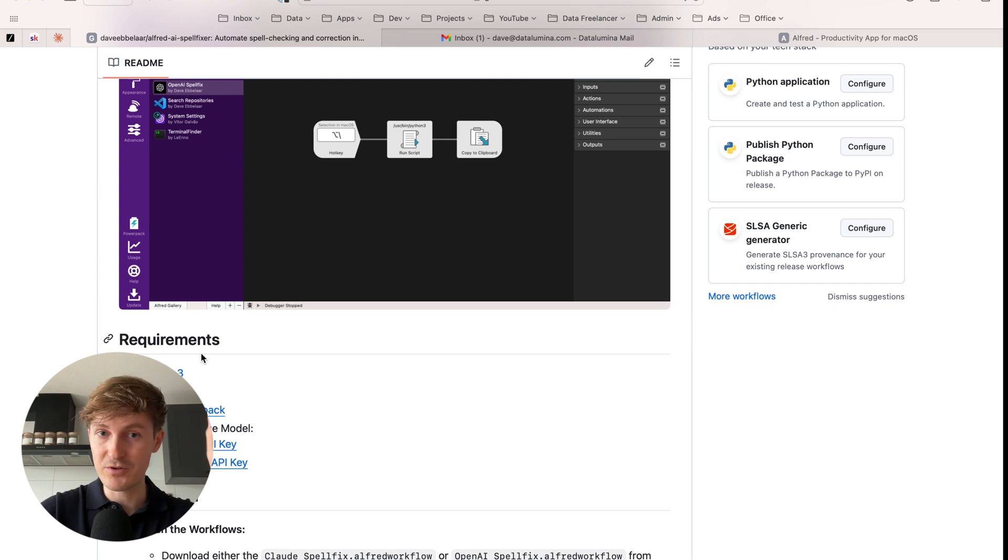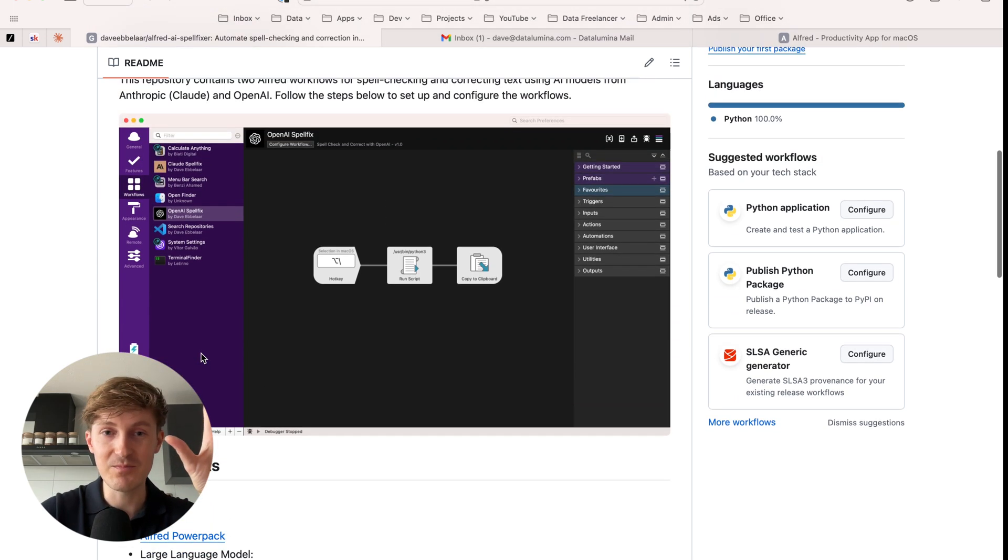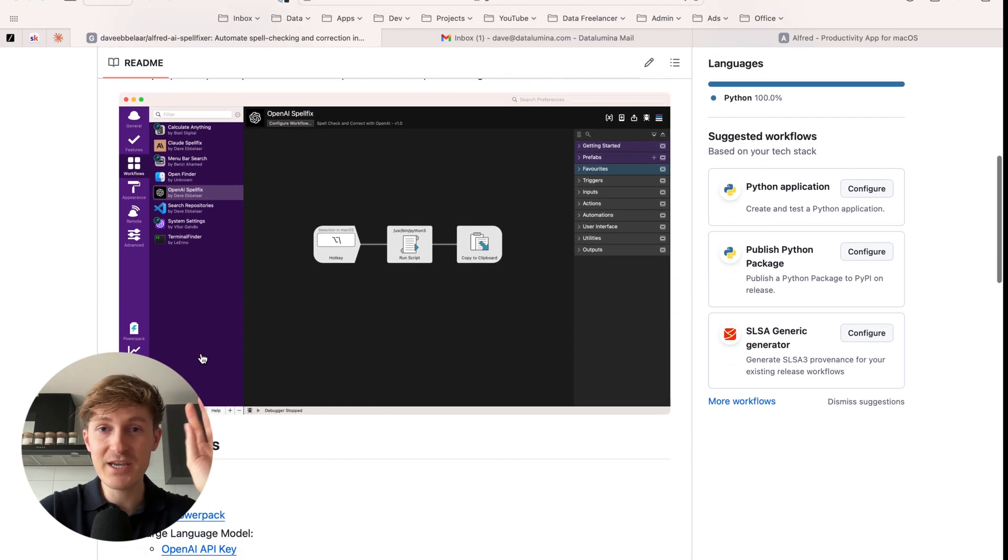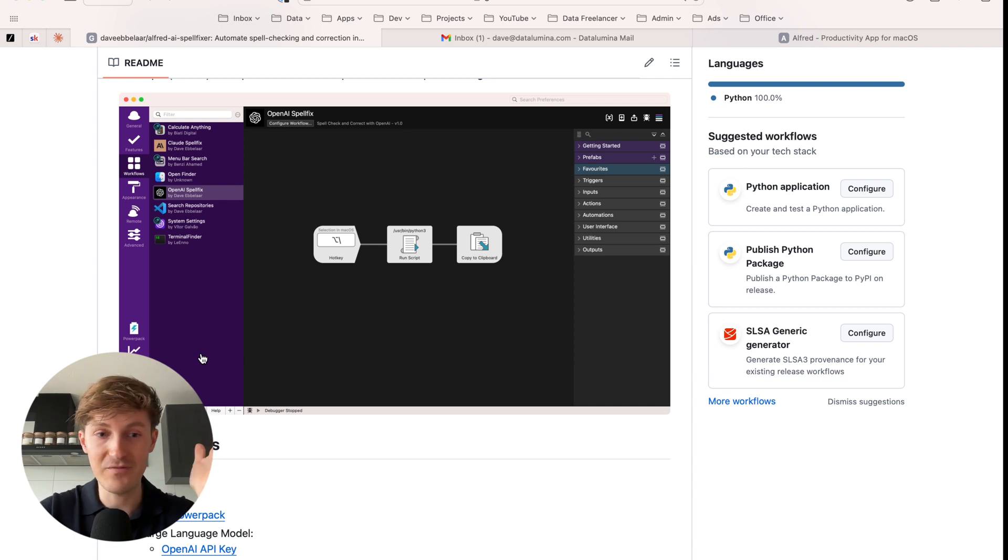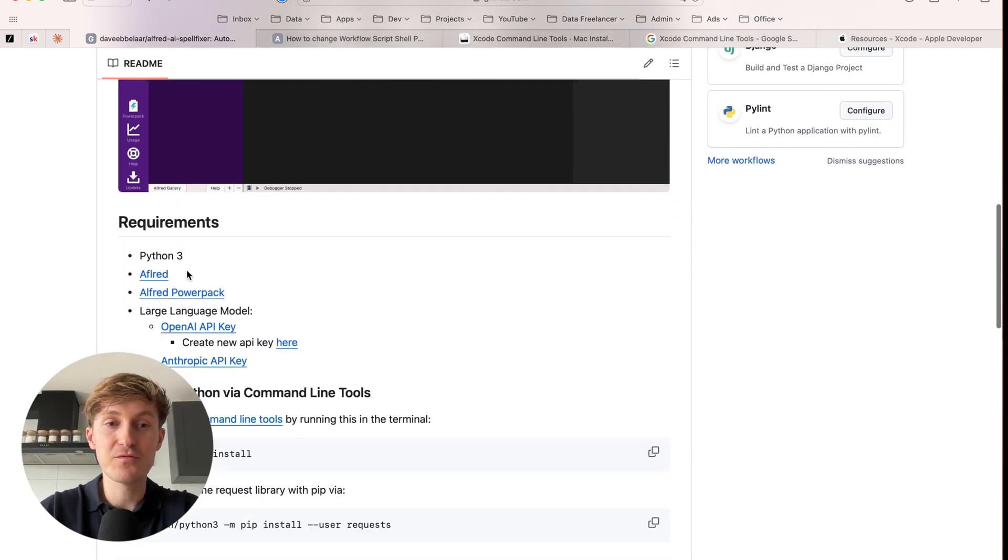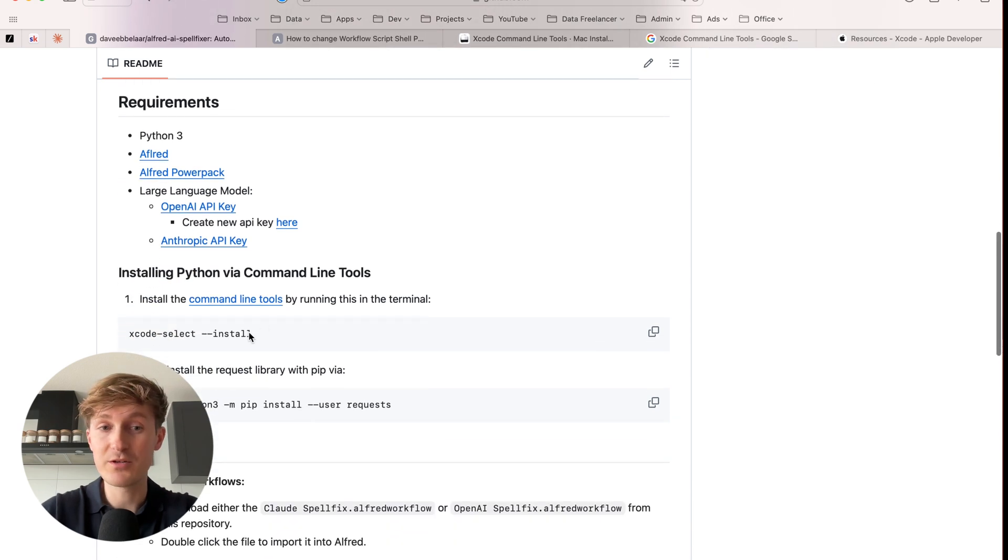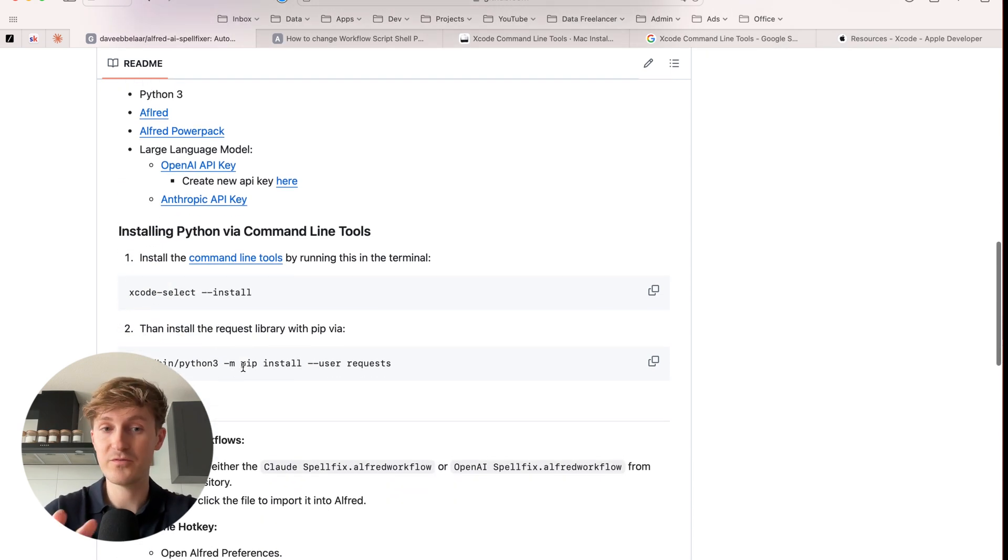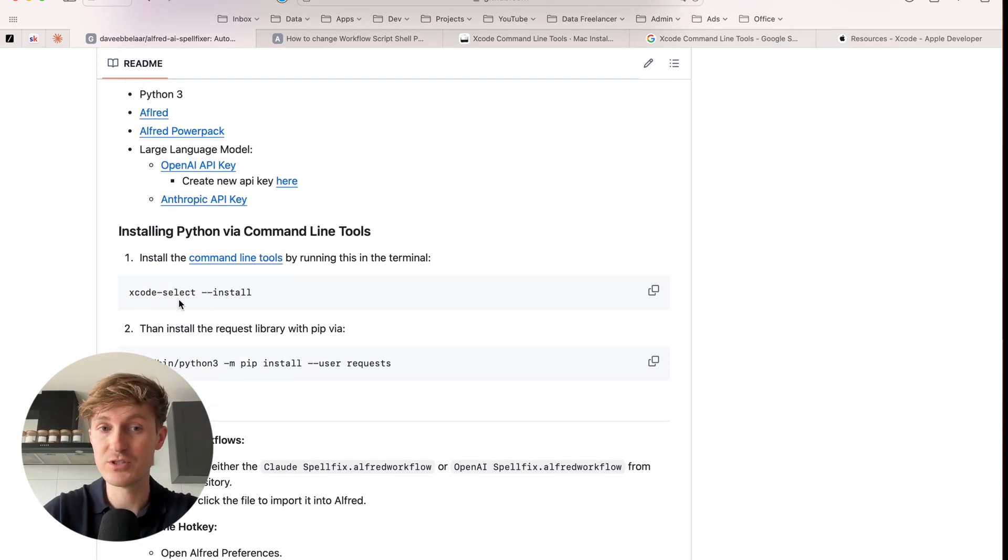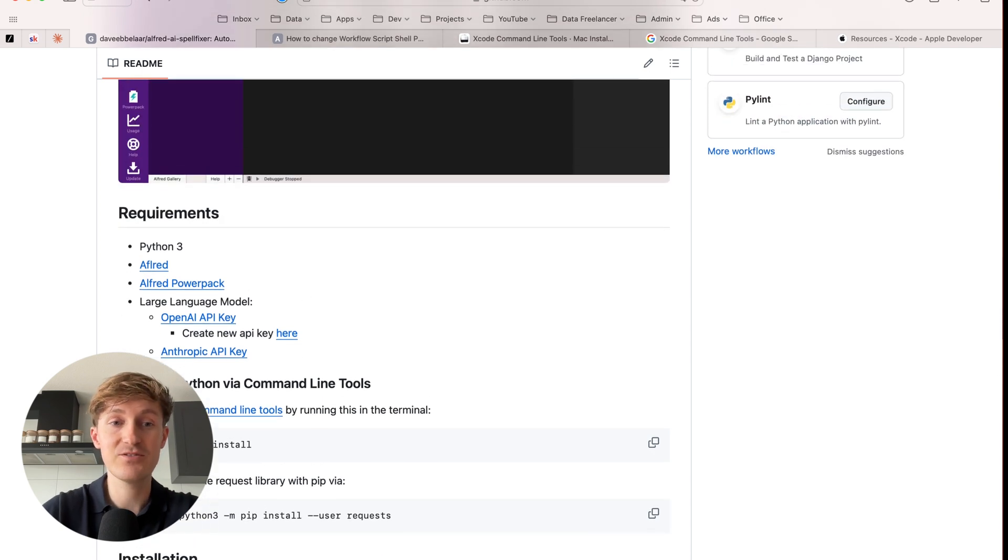But if you're completely new, have never written a single line of code, some things might be a little bit confusing in the beginning, but you can probably set this up in about 15 minutes or so. And in order to follow along, you first of all need a Python 3 installation on your MacBook, which we are going to install via the command line tools. Very easy. I will show you how to do is we just have to run these two commands.